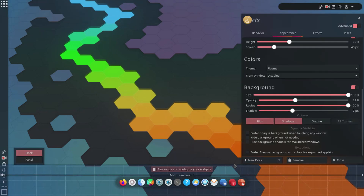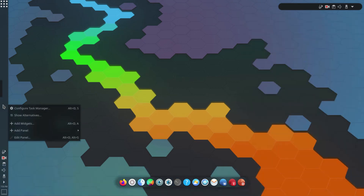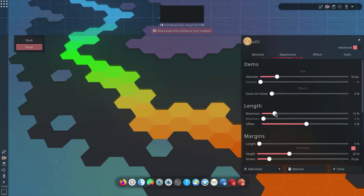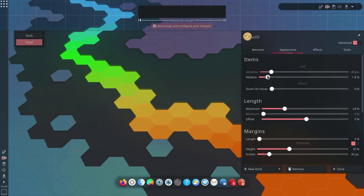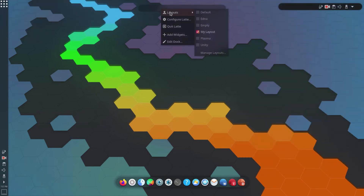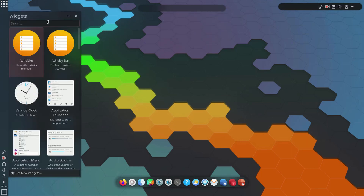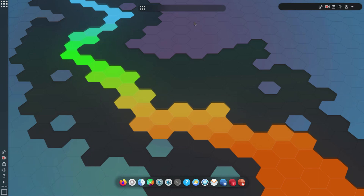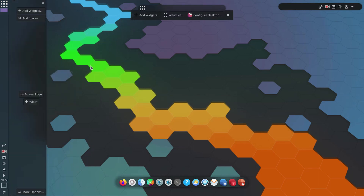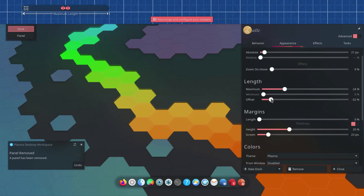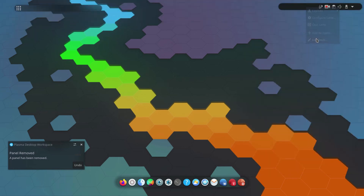I'll add another new dock and place it at the top as well with the same settings — make it a panel, shrink the length, set radius to 100%. I'll add a widget: Application Menu, specifically the Application Launcher. I'll remove the old one and then remove the old top panel entirely. I'll position this new panel on the left side.